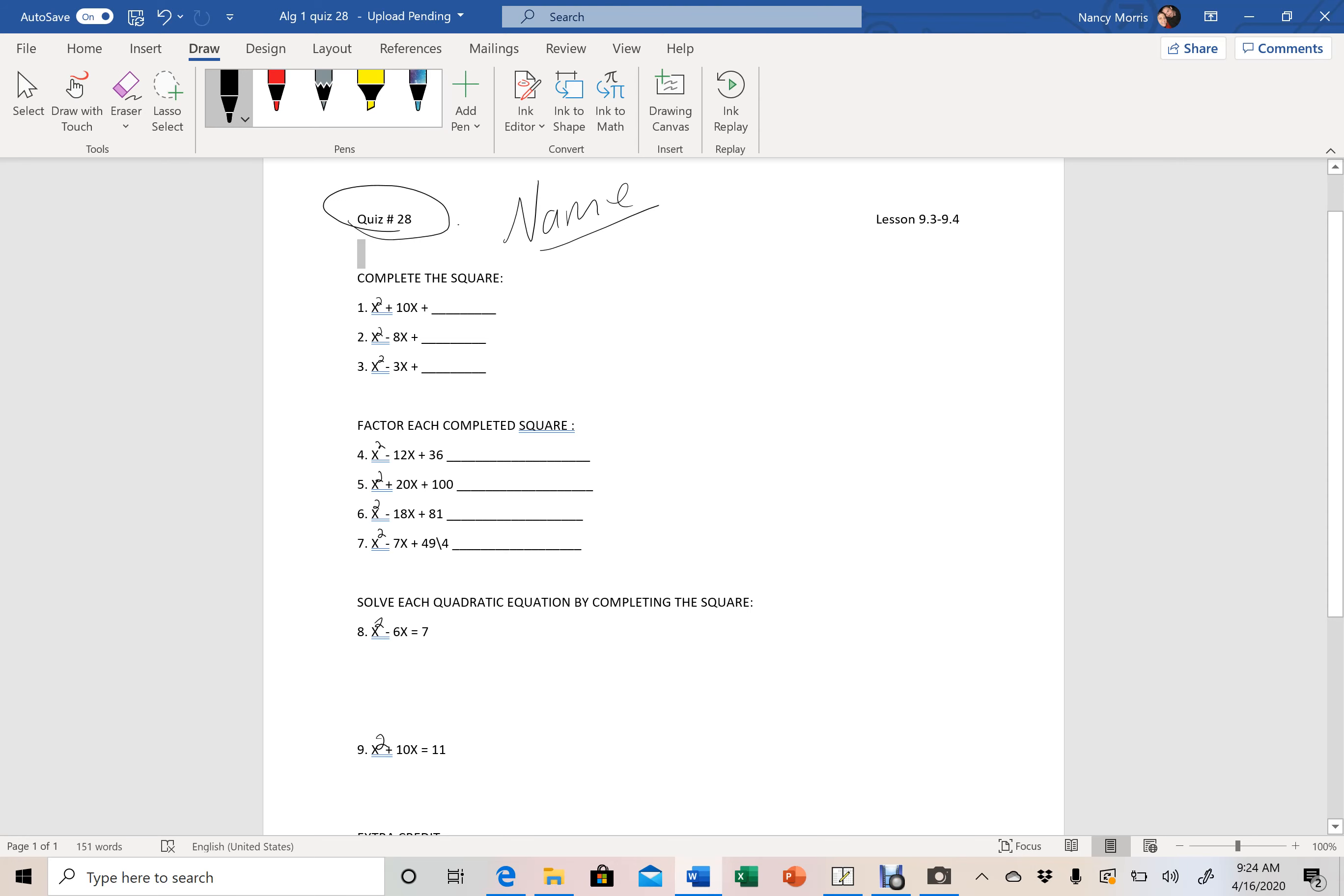First of all, when you submit your assignment, make sure that you put quiz number 28 on there and make sure your name is on there, please, so that I can easily see whose is whose.